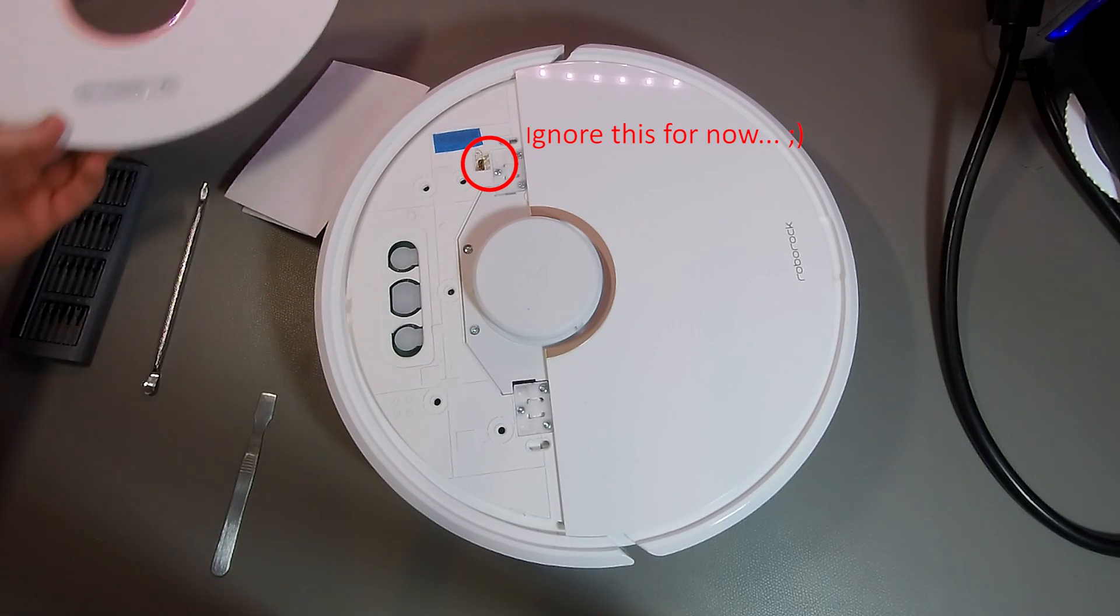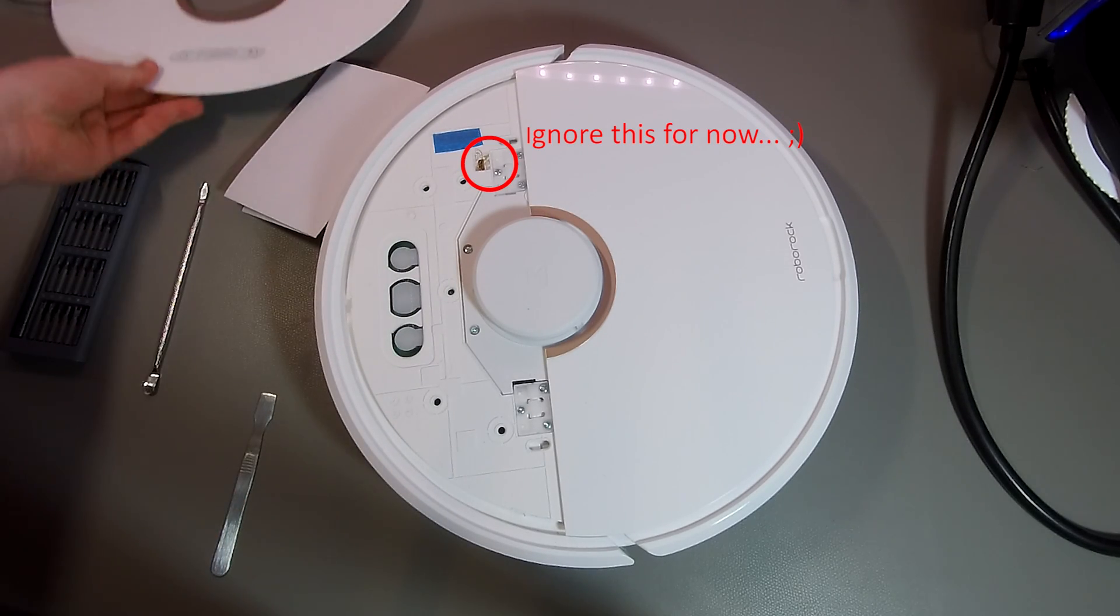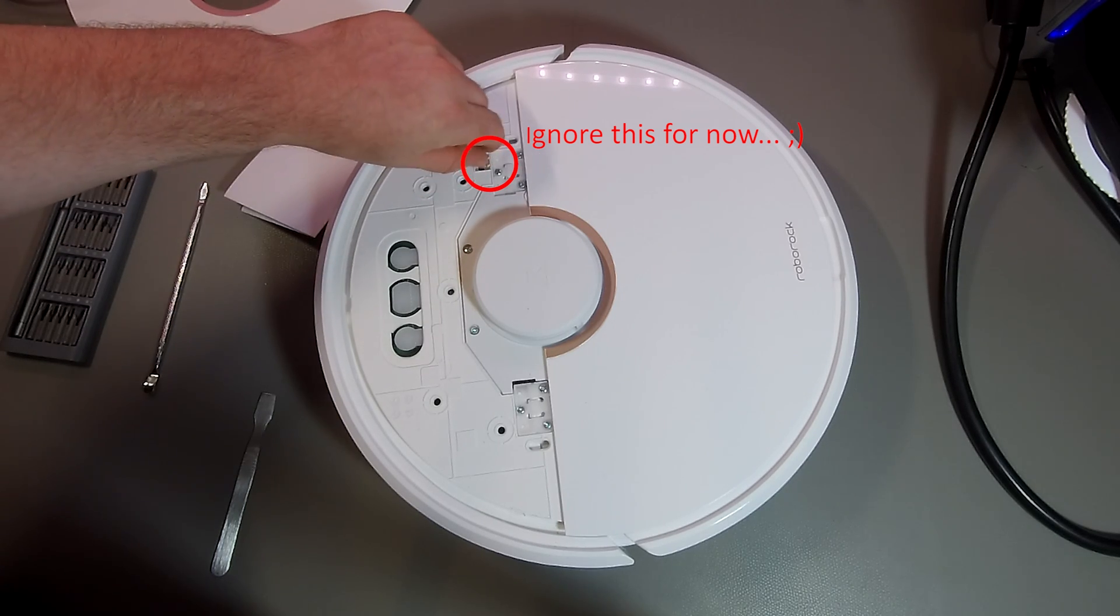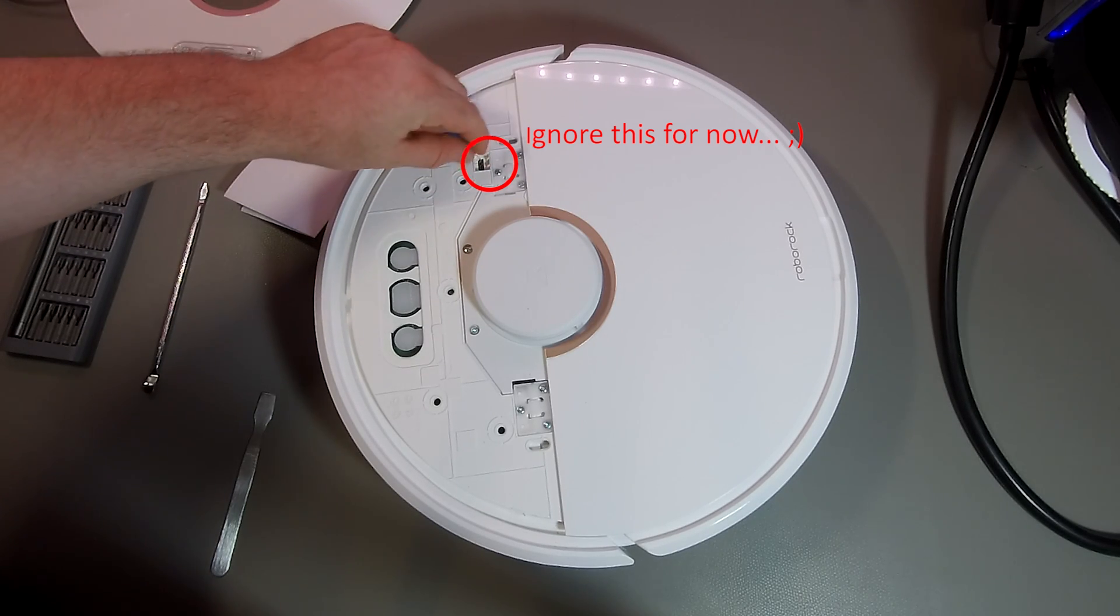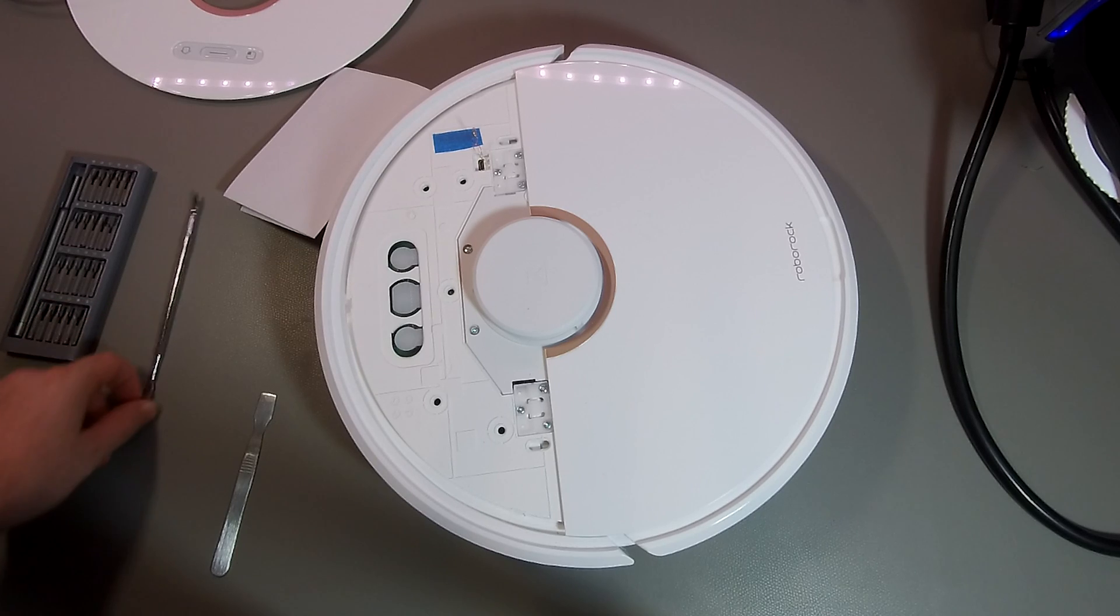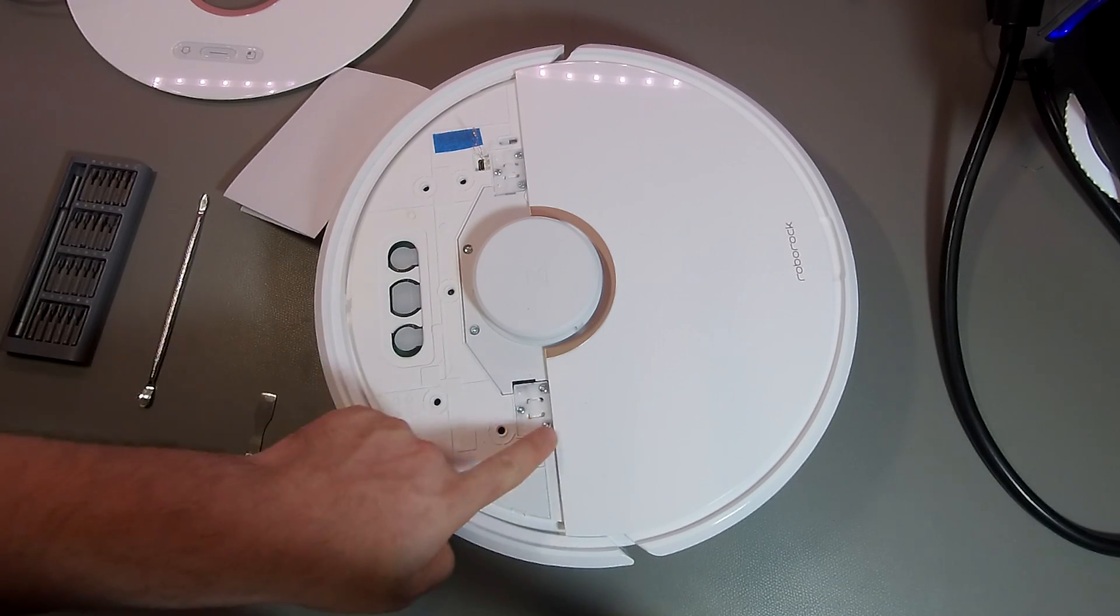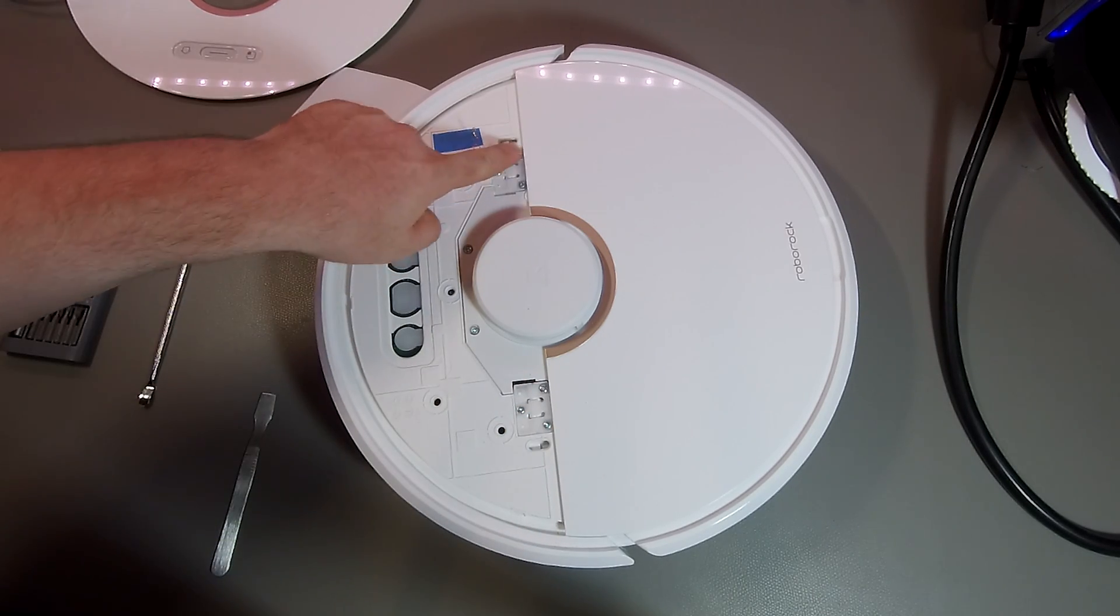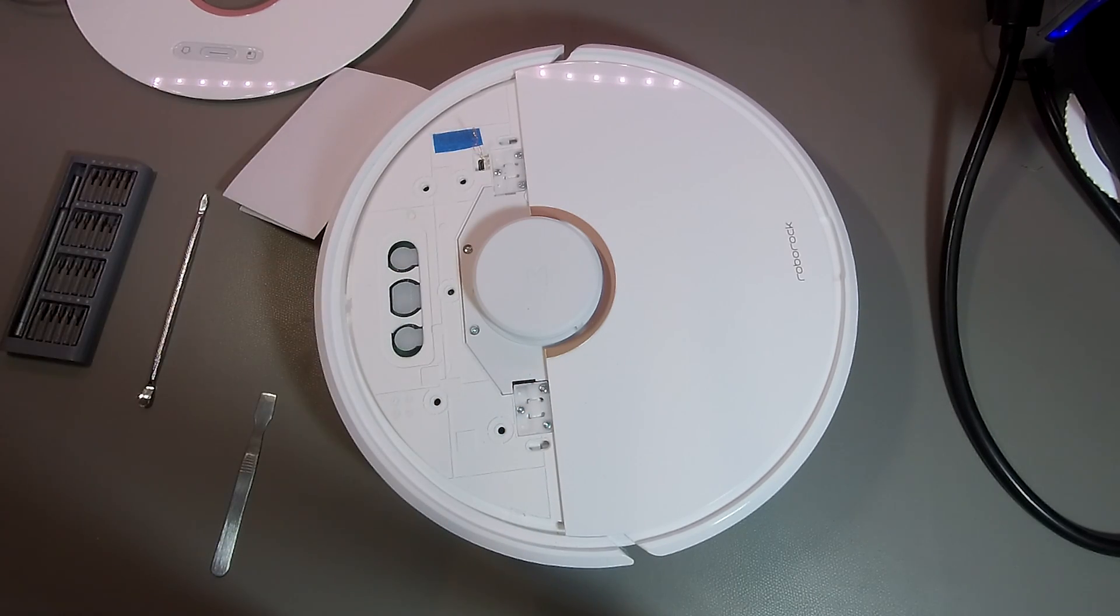My vacuum cleaner is already modified, so just ignore the weird wires at the USB port. To remove the other cover, we need to remove six screws.